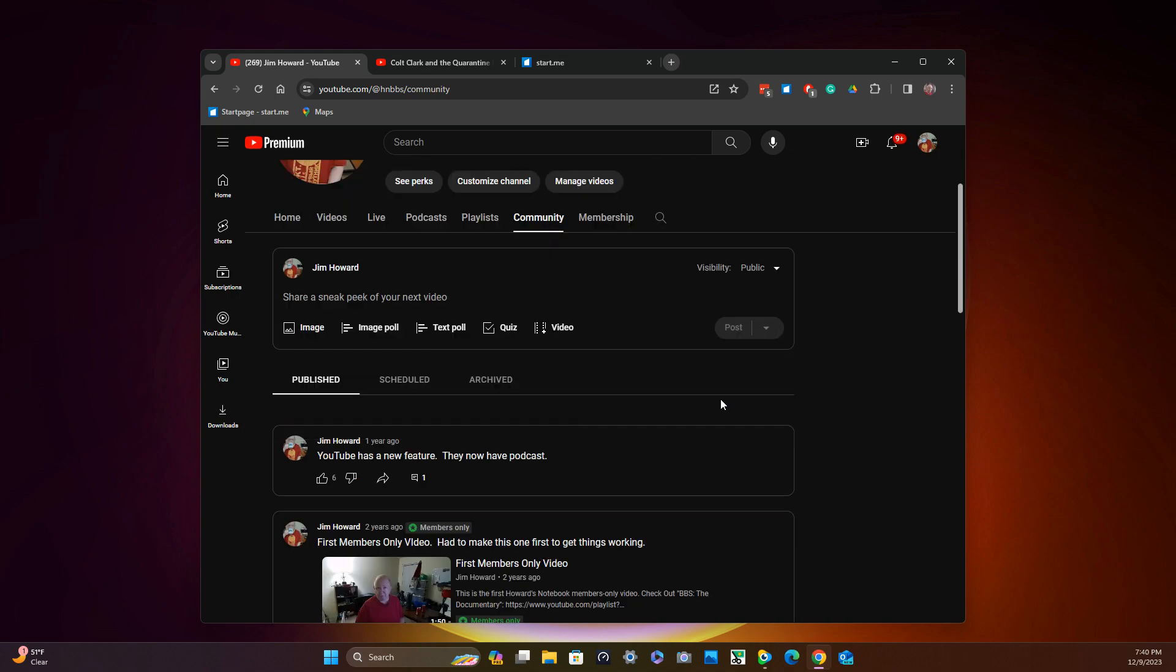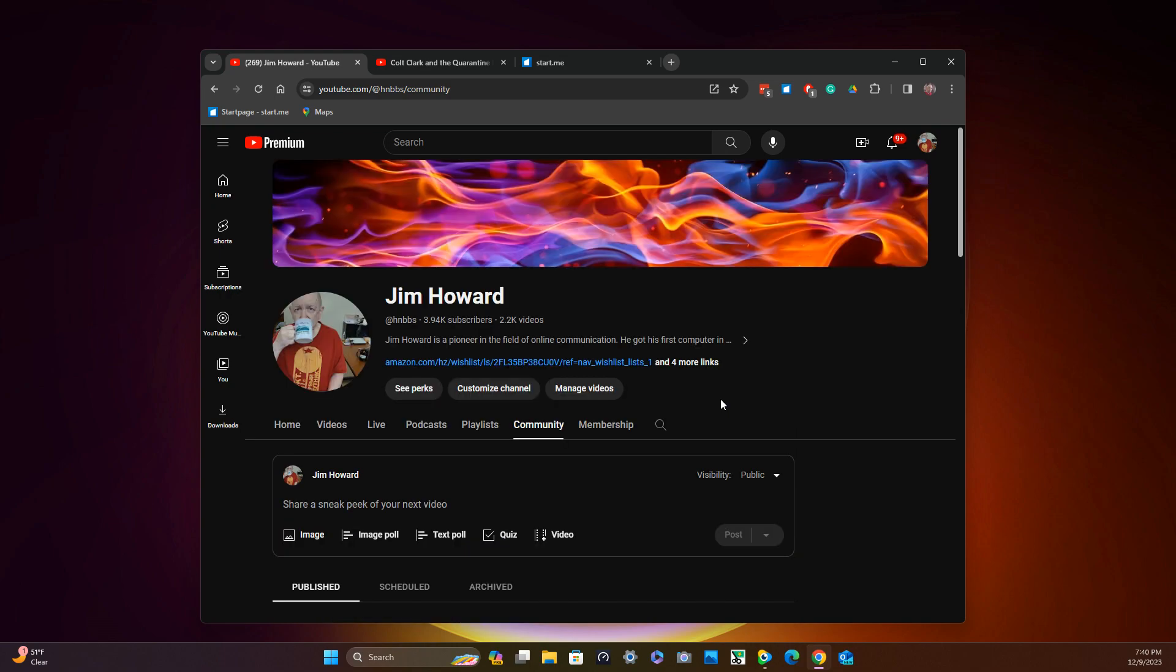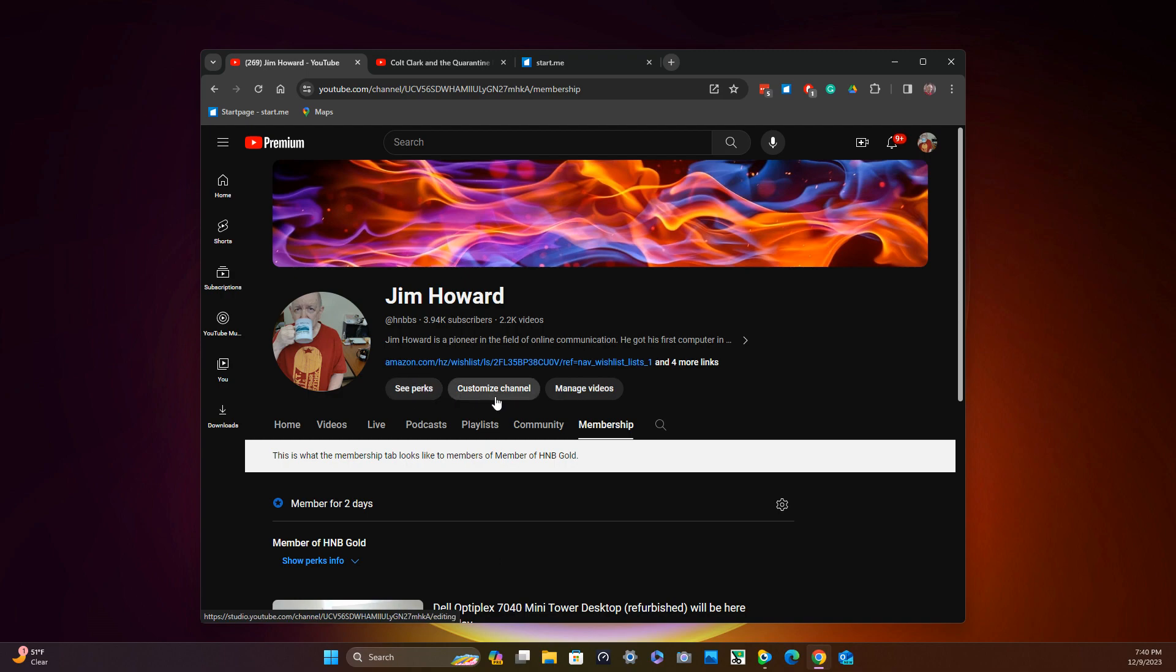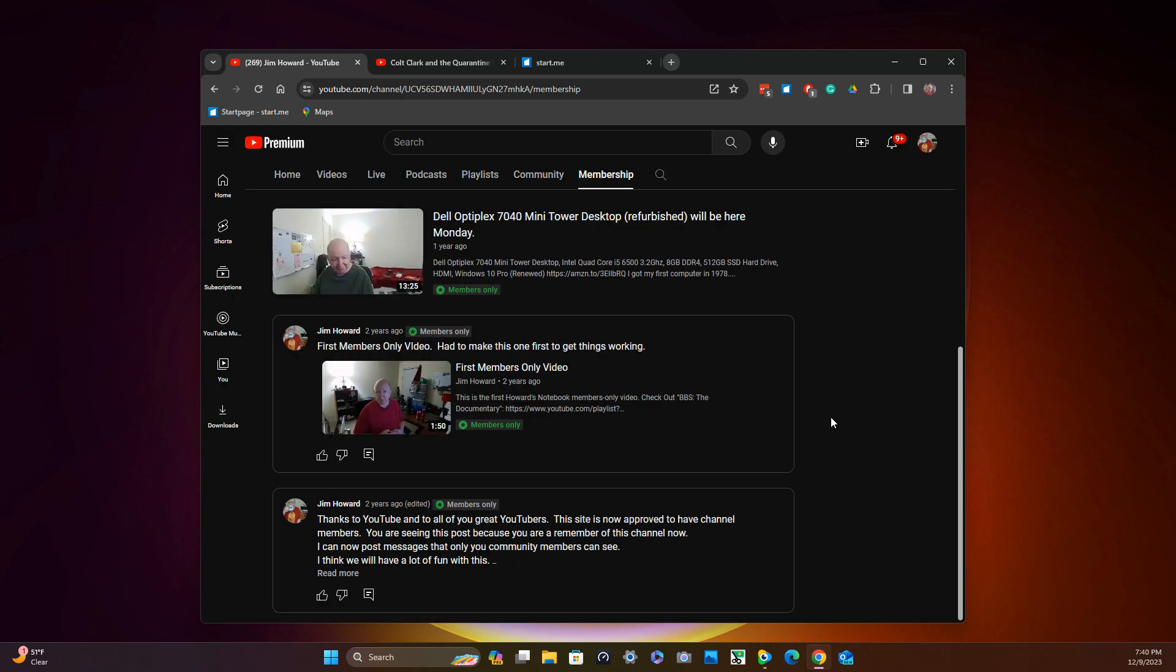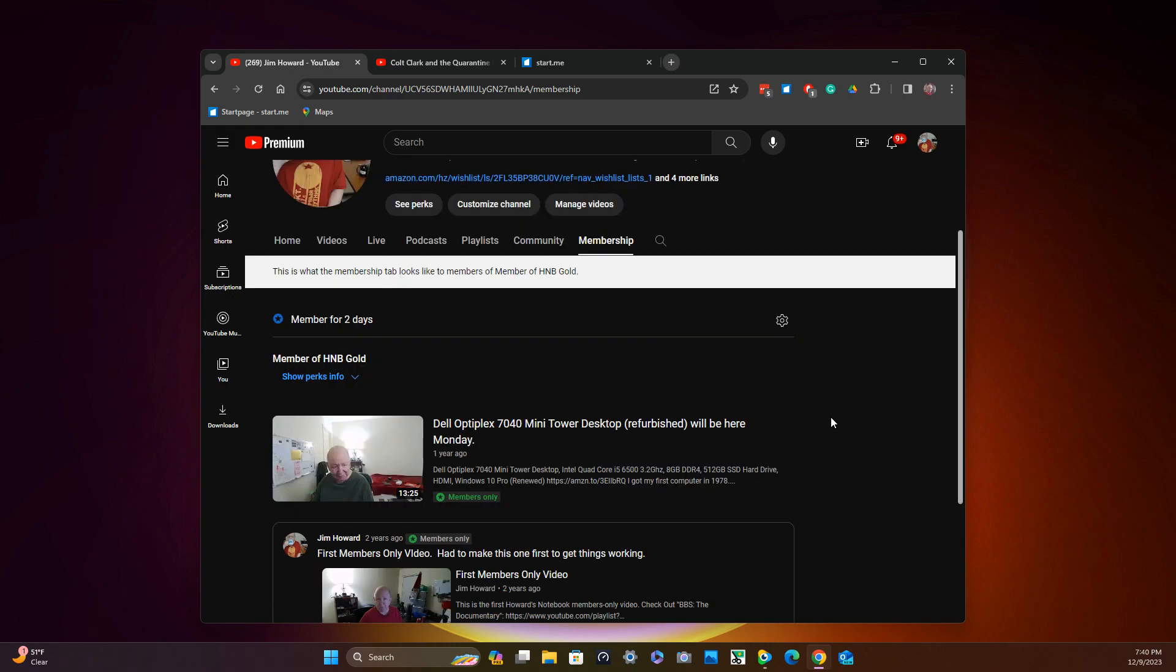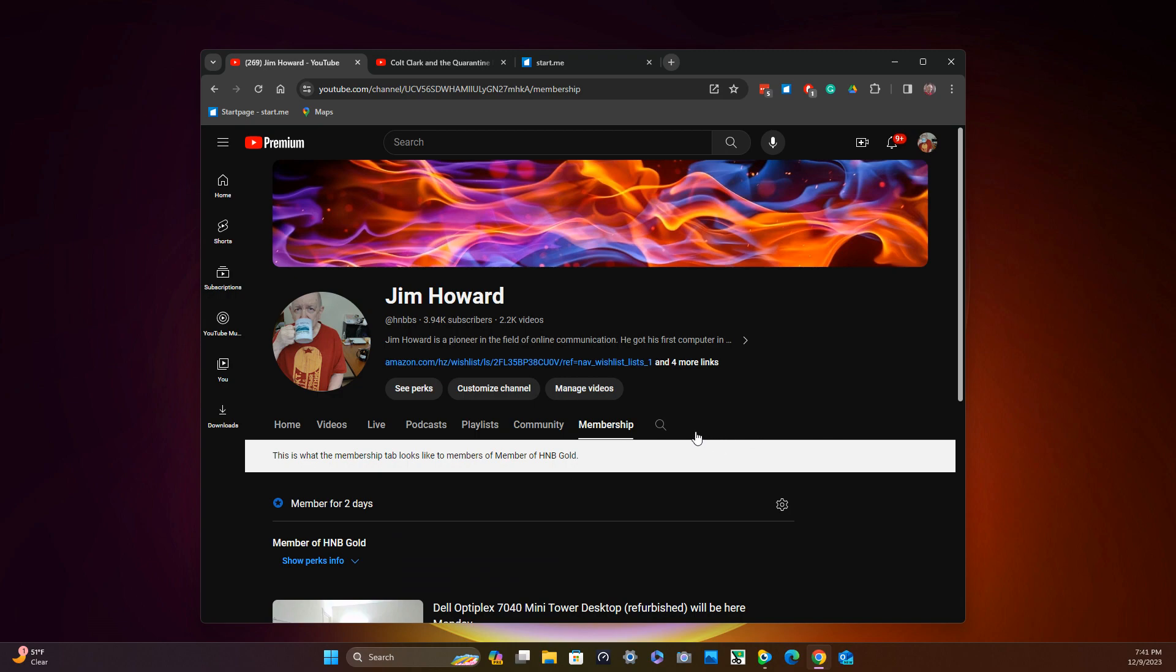But okay, images, text polls, quiz, videos, scheduled archives. Okay. Let's see. Perks. Okay, there are the videos, the two videos. Nothing special about them. I just put them there so I could start the thing up. Let's see here. Looks like the volume bar there is not as high for some reason. Or maybe my voice isn't.